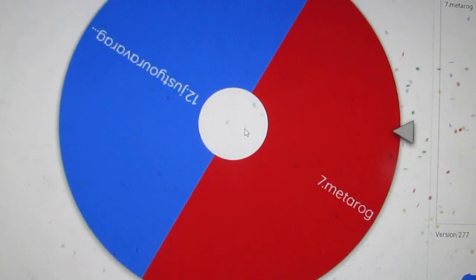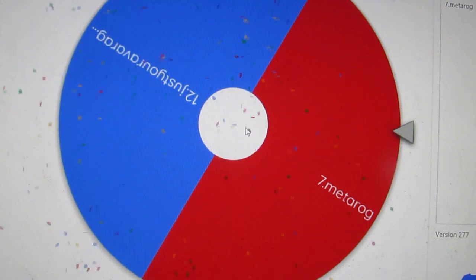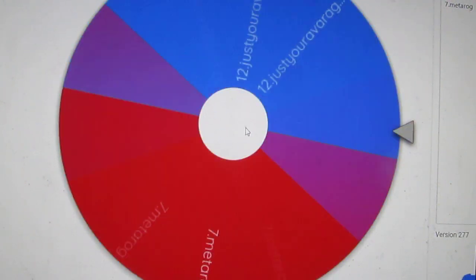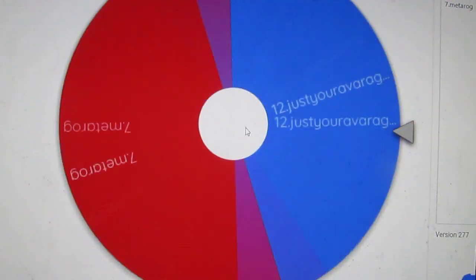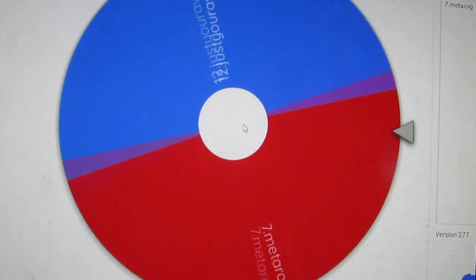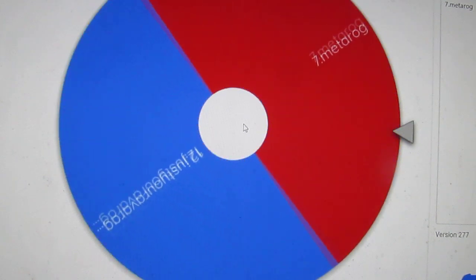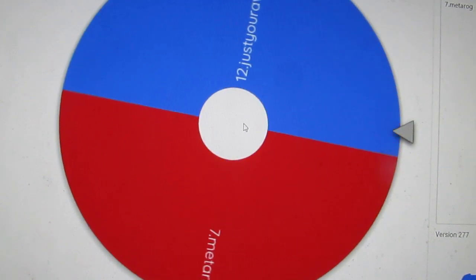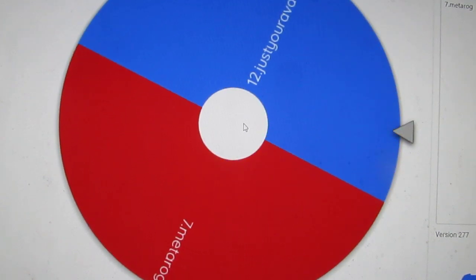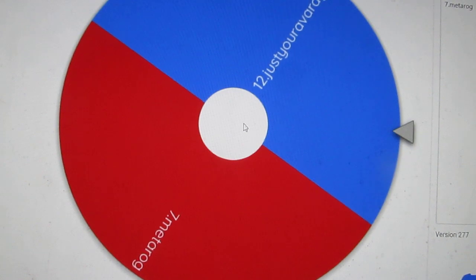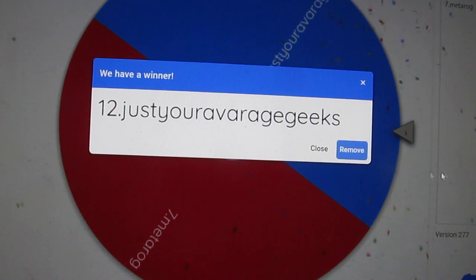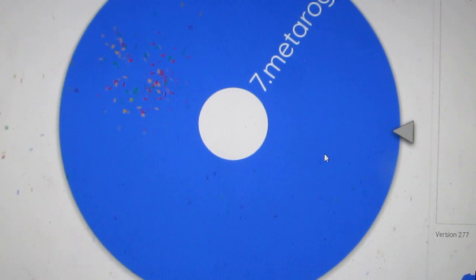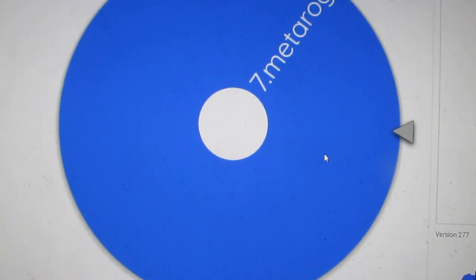Made it to the very end. Okay, we got Metarog and we got Just Your Average Geeks. Who's gonna take the Star Trek prize? Oh, and it's Metarog taking home the Star Trek lot. I love it.